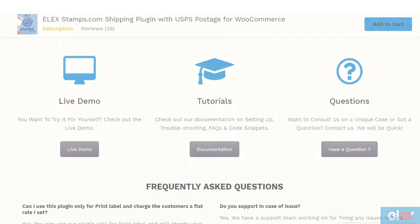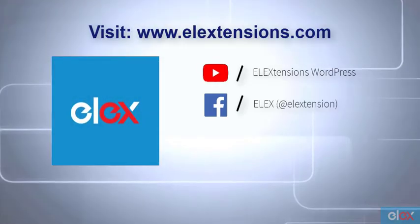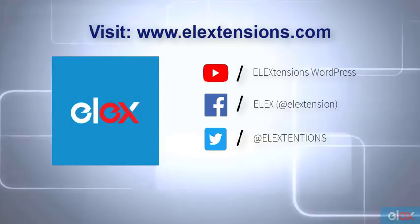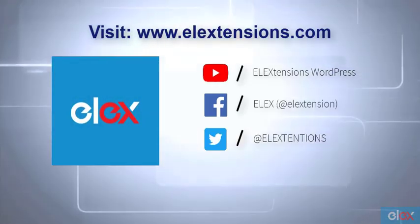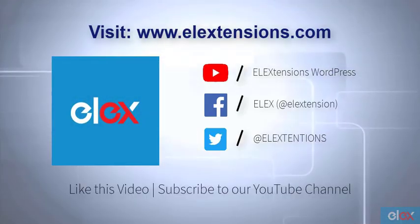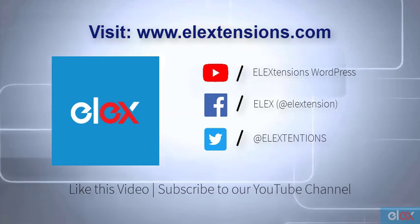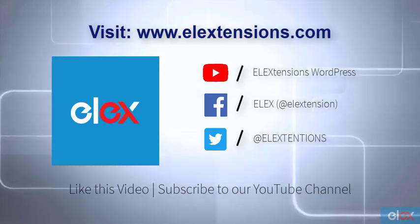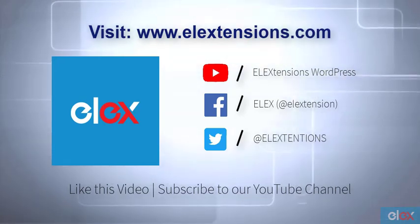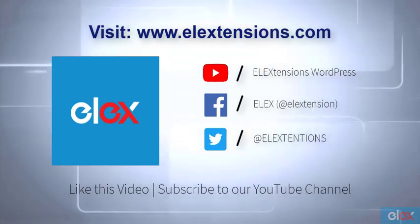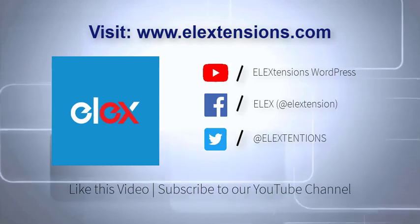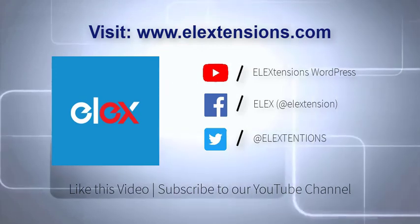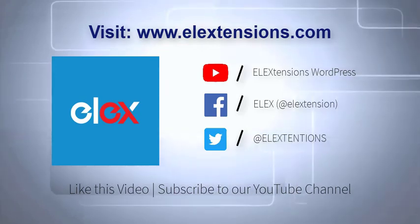For any further queries, contact us at our online support today. Don't forget to like this video and subscribe to our YouTube channel for more informative videos related to WordPress and WooCommerce plugins.